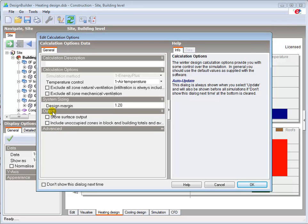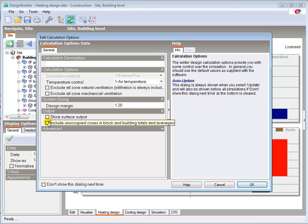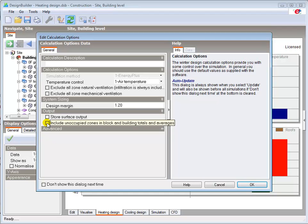As with all modelling you should generally not store surface level data unless it is specifically required. Increased data generation and storage can significantly slow down simulations and is generally not possible in large models. You can include the results in building and block totals and averages for each area such as unoccupied atria and roof voids by selecting this option, but by default data from these areas is not included.